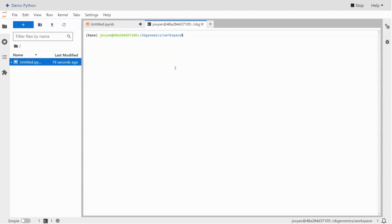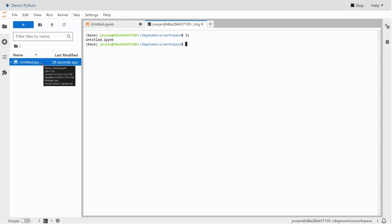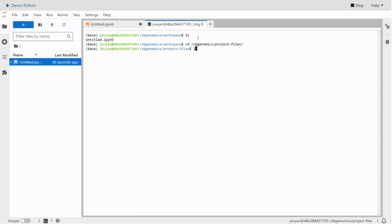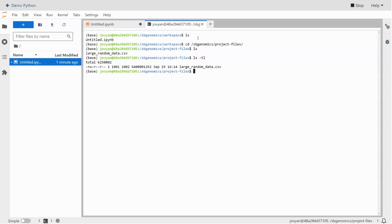The file that I want to work with is actually located in my project files directory. If we type ls here, we see only this file, untitled.ipynb. But if we change directories to /sbgenomics/project-files, you'll actually see the large random data that I want. We can get the file size here. It is six gigabytes.